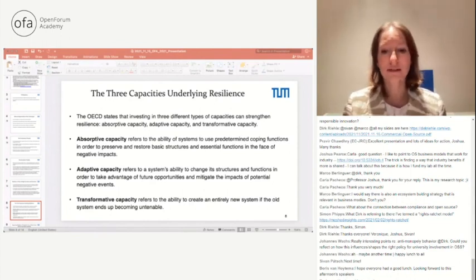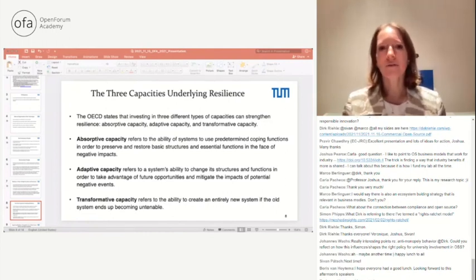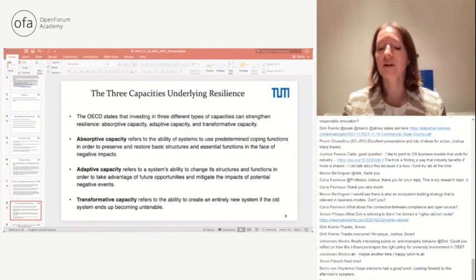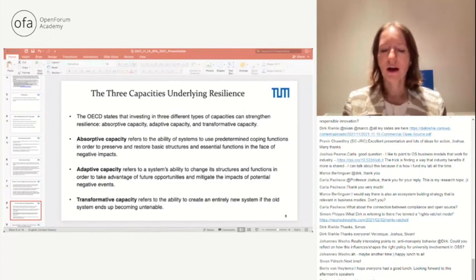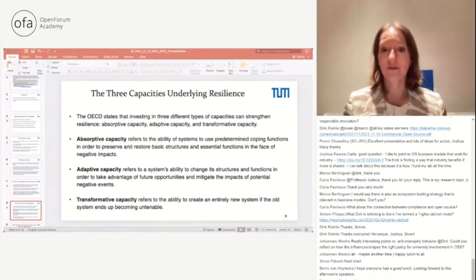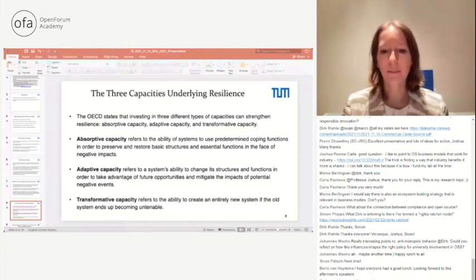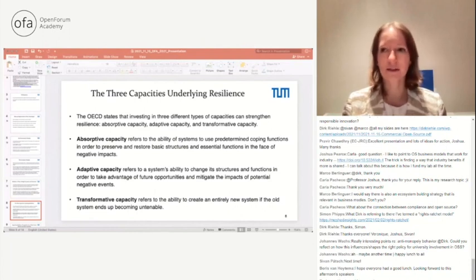For example, with AI now in wider use, adaptive capacity means governments can react to take advantage of AI's opportunities while mitigating its risks — changing how they deliver public services if needed. Transformative capacity, the third dimension, refers to the ability to create an entirely new system when the old one becomes untenable. A government with high transformative capacity can create such a system when the old framework no longer works.